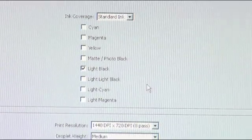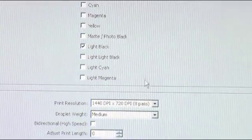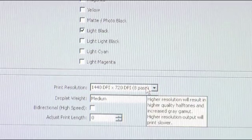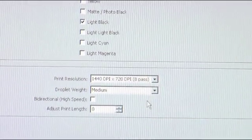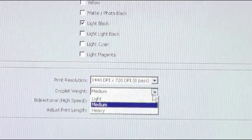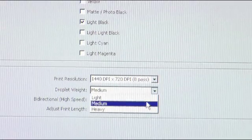And then down here for print resolution we'll have it choose the 8 pass option since we're printing from one cartridge. If you need to adjust the droplet weight you can if you want to go to heavy but we recommend keeping it on medium.